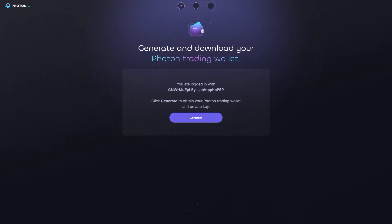Now, if you're trying to connect your existing Phantom Wallet into Photon, unfortunately, that's not possible. However, it is possible to do it the other way around.